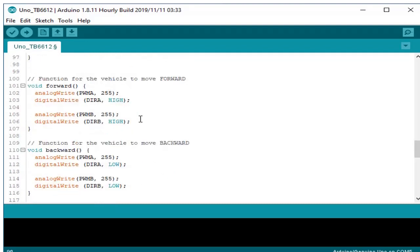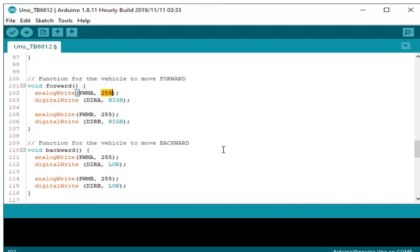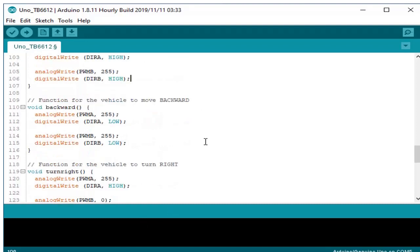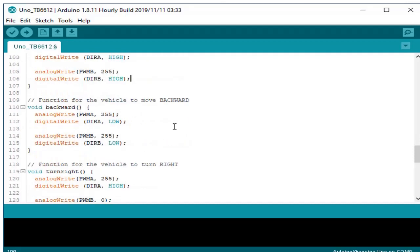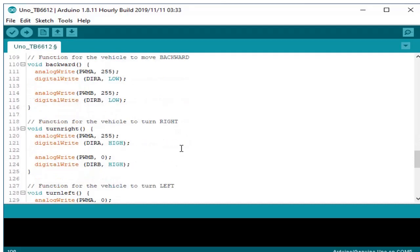Below are the commands or functions. This is for the function forward. We write in the PWMA maximum of PWM. We write one so our motor will turn clockwise or forward. And also for motor B for the right side. For the backward is opposite of forward only.